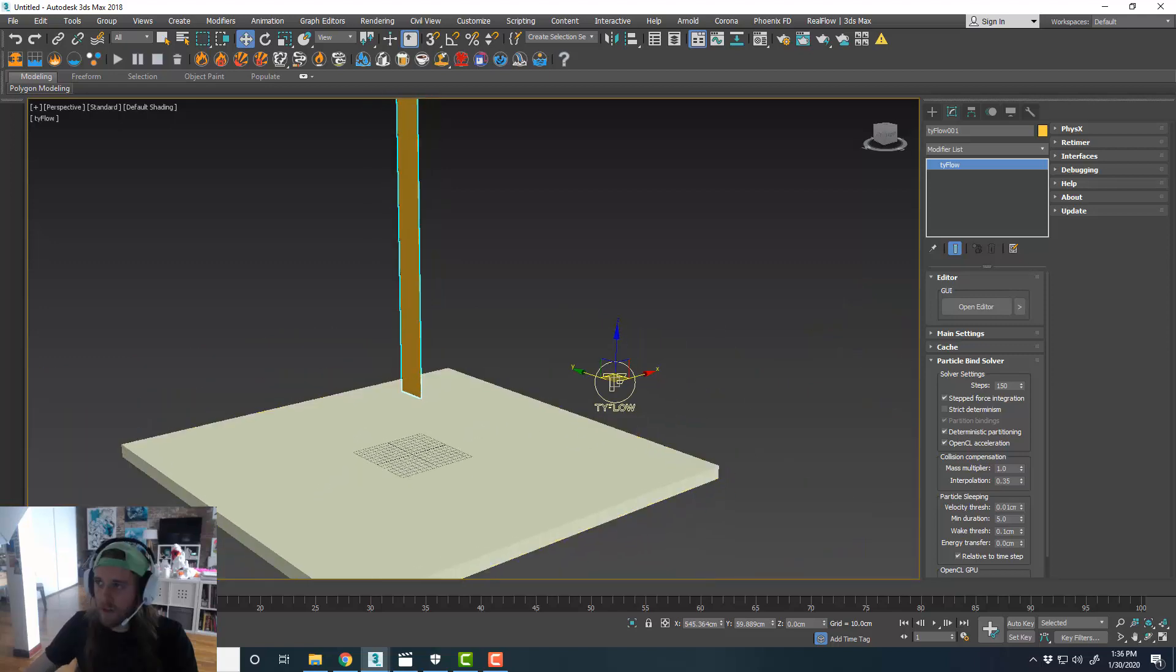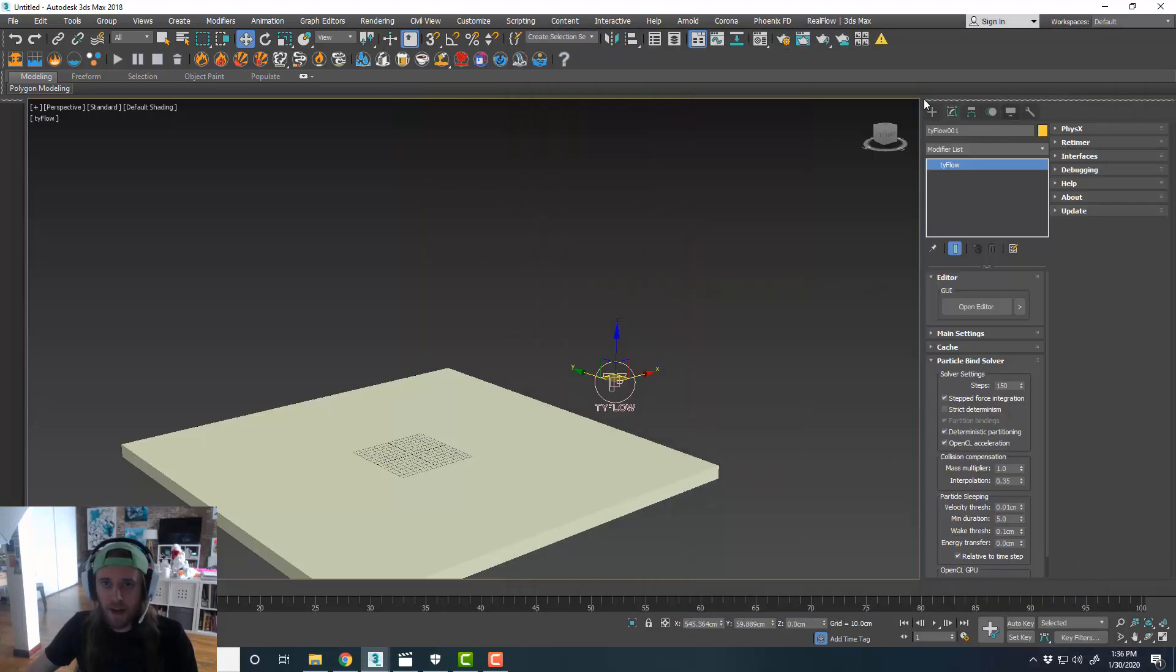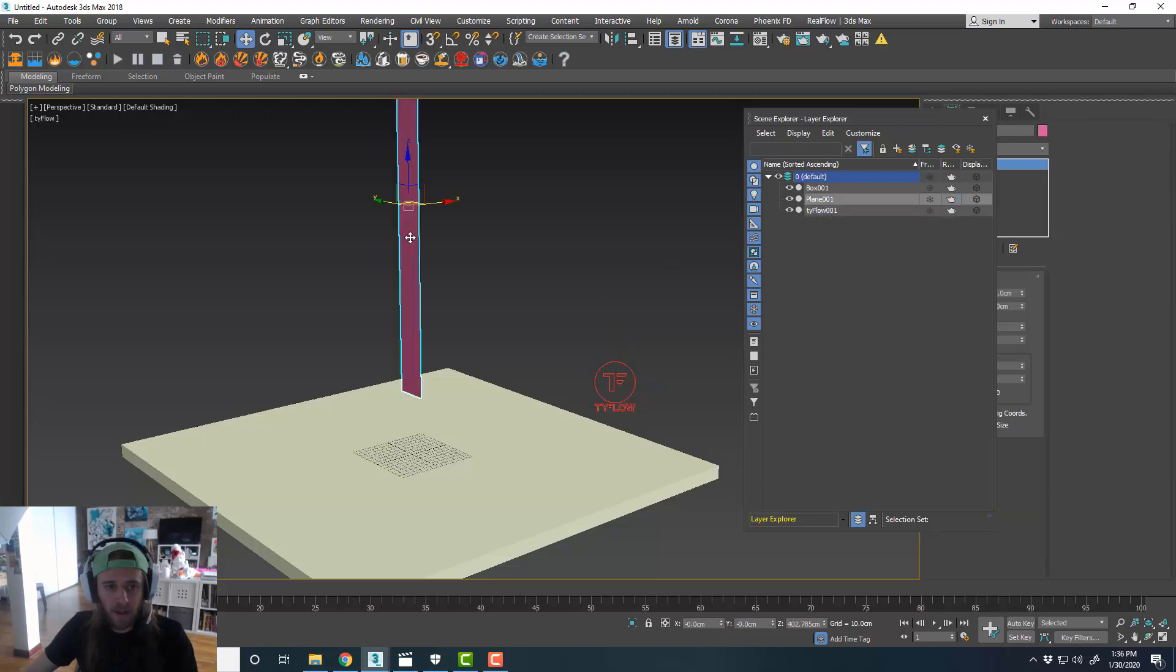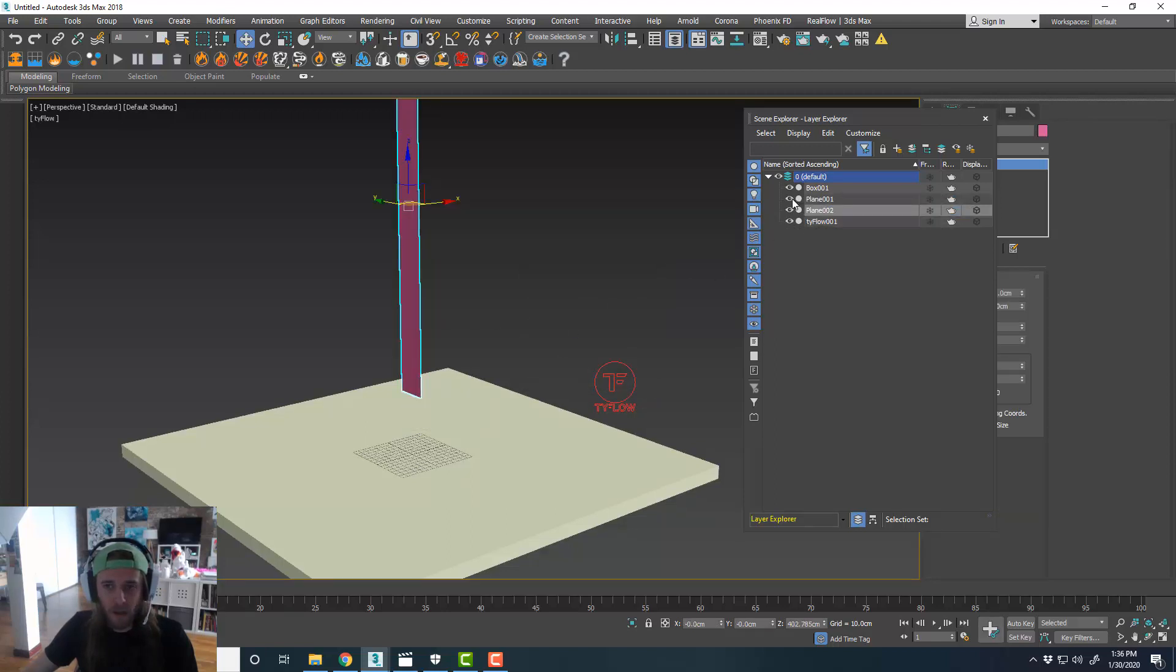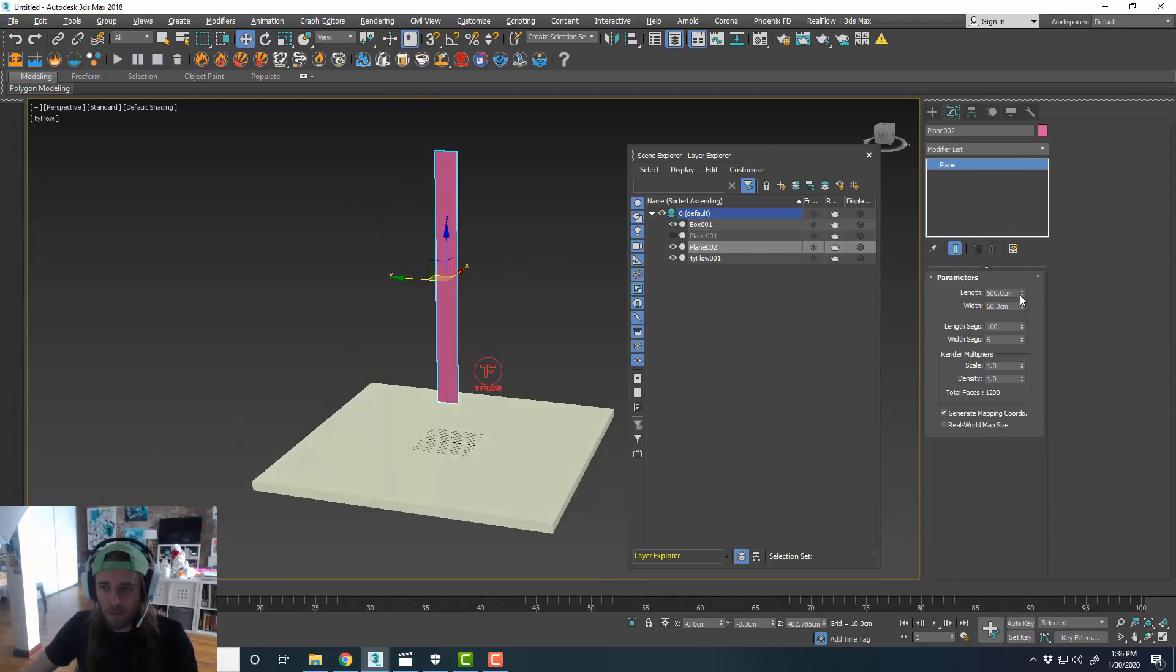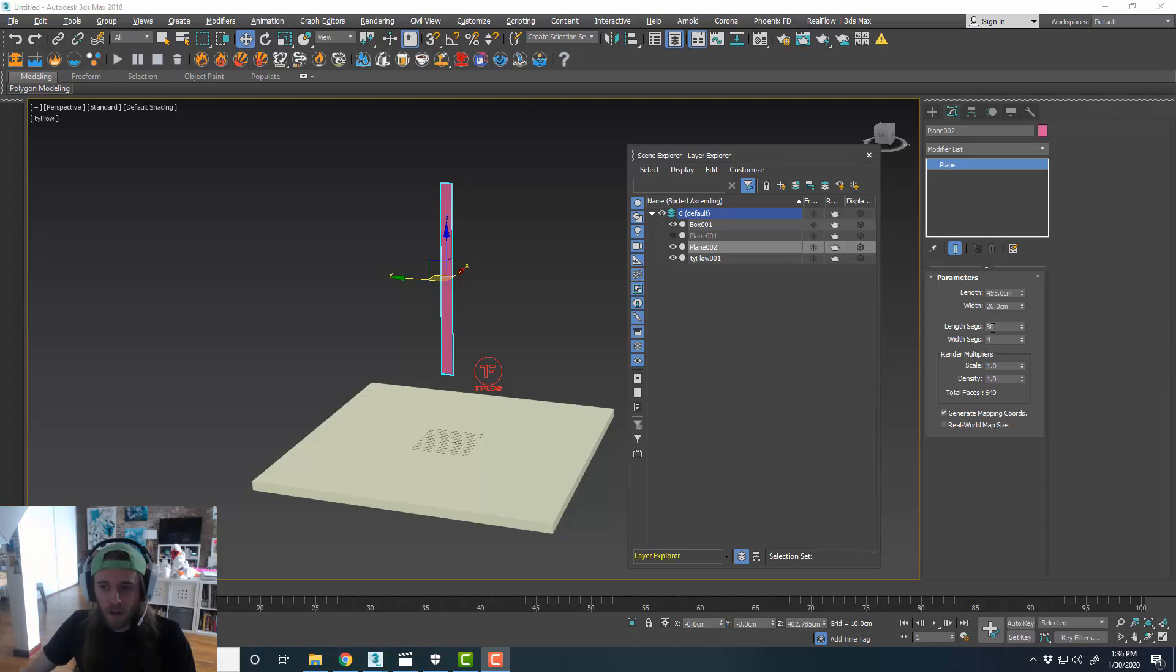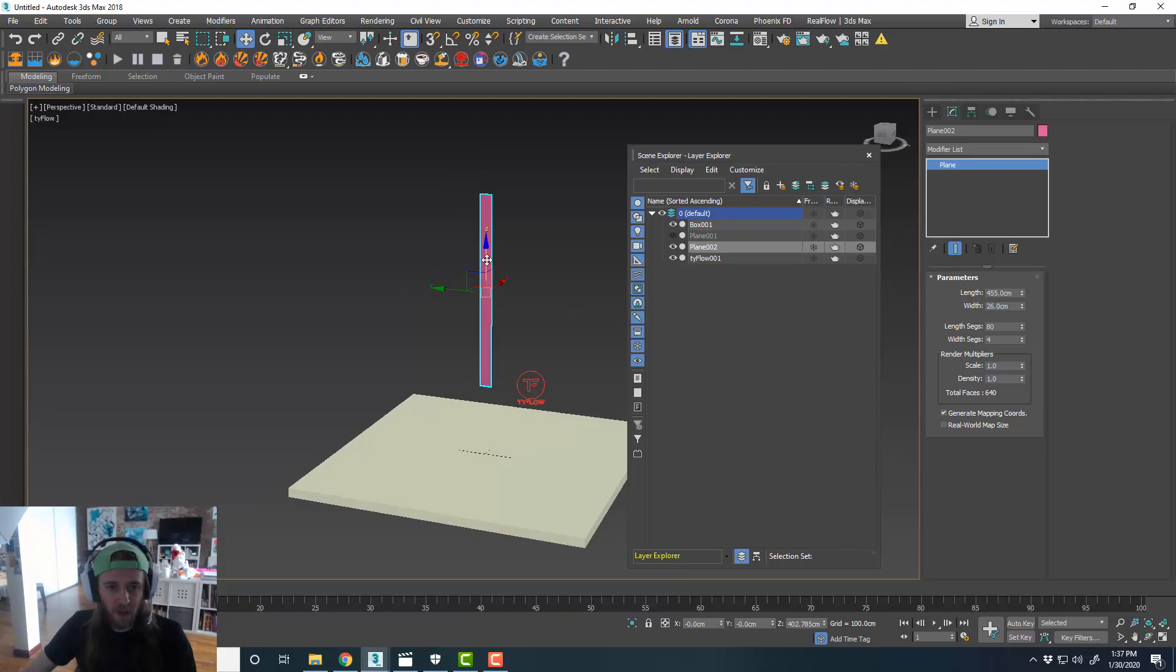Cool. So I'll bring back our Tyflow object here, and I'll go ahead and disable this. In our layers, I'll pop that plane back on. I'll just make a clone of it as a copy. And I'll turn number one off, and then I'll just deal with our plane number two for right now. I think maybe I'll want to make it a little bit shorter, a little bit skinnier. I did 80 for length, four for width segments. And then I just kind of arbitrarily chose 455 by 26 centimeters.